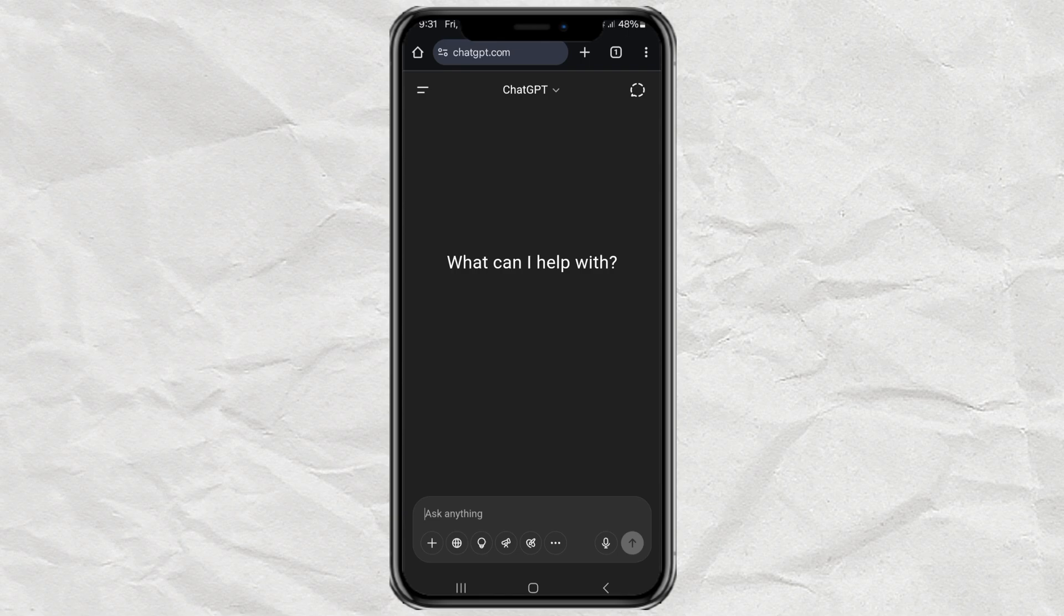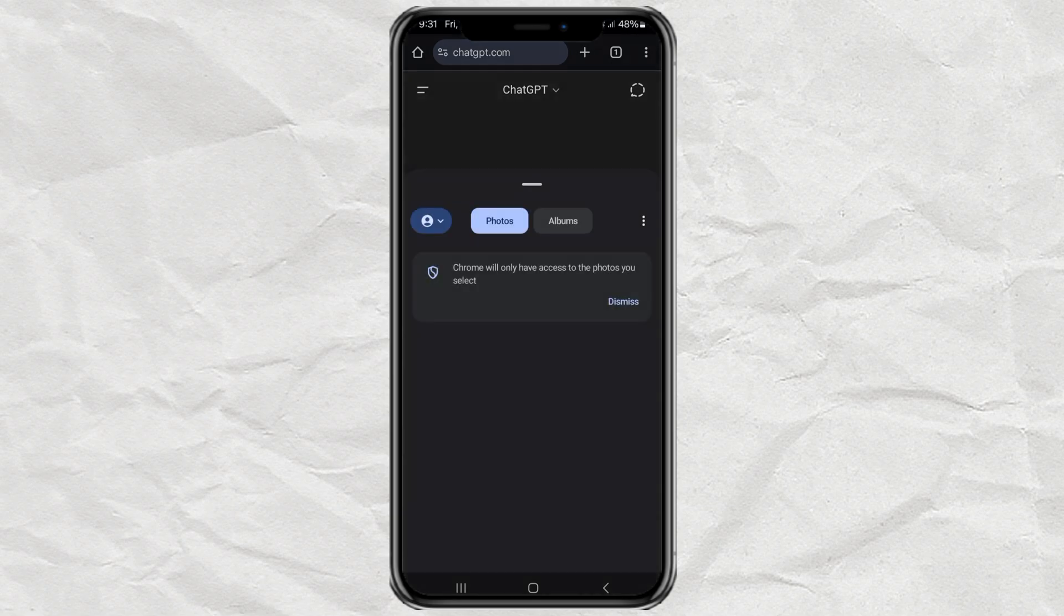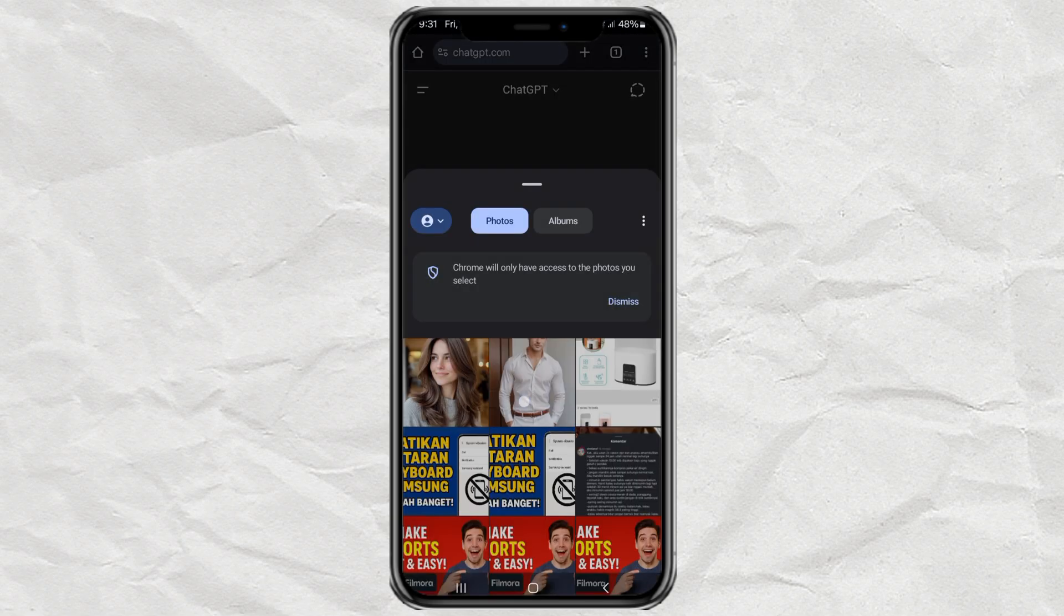To start, open the ChatGPT website and make sure you're logged in. Then, upload your photo and your partner's photo by tapping the plus button and selecting Add Photos.